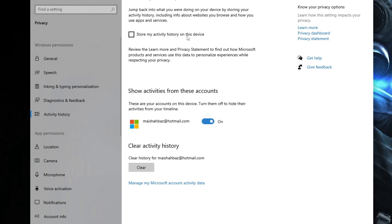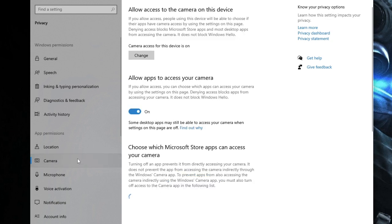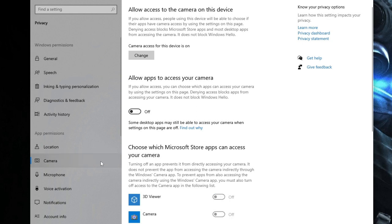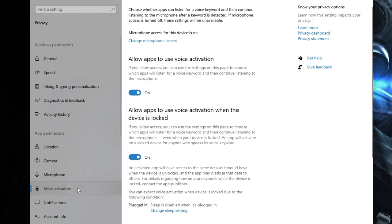Location, disable it. Now here comes Camera. It's optional—if you don't use it or rarely use it, you can disable this option as well. Same for Microphone. Then come to Voice Activation, you can disable it.